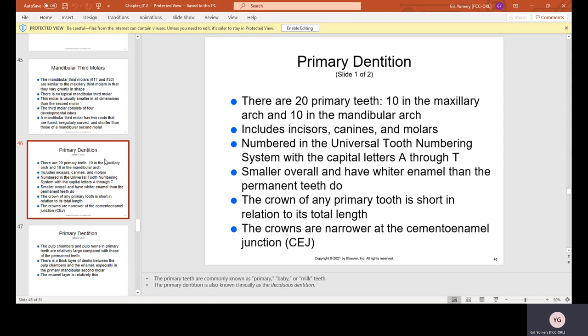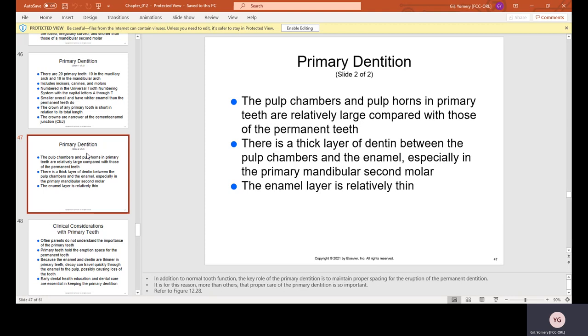Primary teeth are smaller overall and have whiter enamel than permanent teeth. Baby teeth are so white, and when children are in mixed dentition — still having baby teeth while getting permanent teeth — you'll notice the permanent teeth are much darker. The crown of any primary tooth is short relative to its total length, crowns are narrower at the CEJ, pulp chambers and pulp horns are relatively large, and the enamel layer is relatively thin.